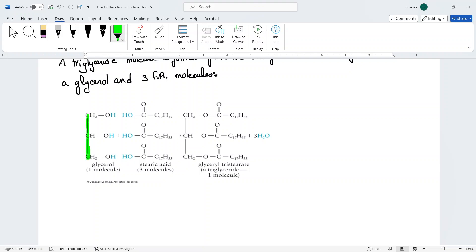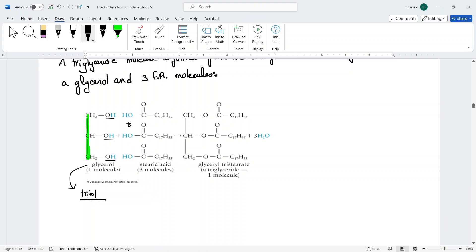Glycerol is a three-carbon structure that has three OH groups — three alcohol functional groups — making it a triol. You are responsible for knowing the structure of glycerol. One molecule of glycerol reacts with three fatty acids. Each fatty acid has an OH group. In this example I'm using three stearic acid molecules — the same fatty acid — for simplicity, but normally they are different. This is an esterification reaction.